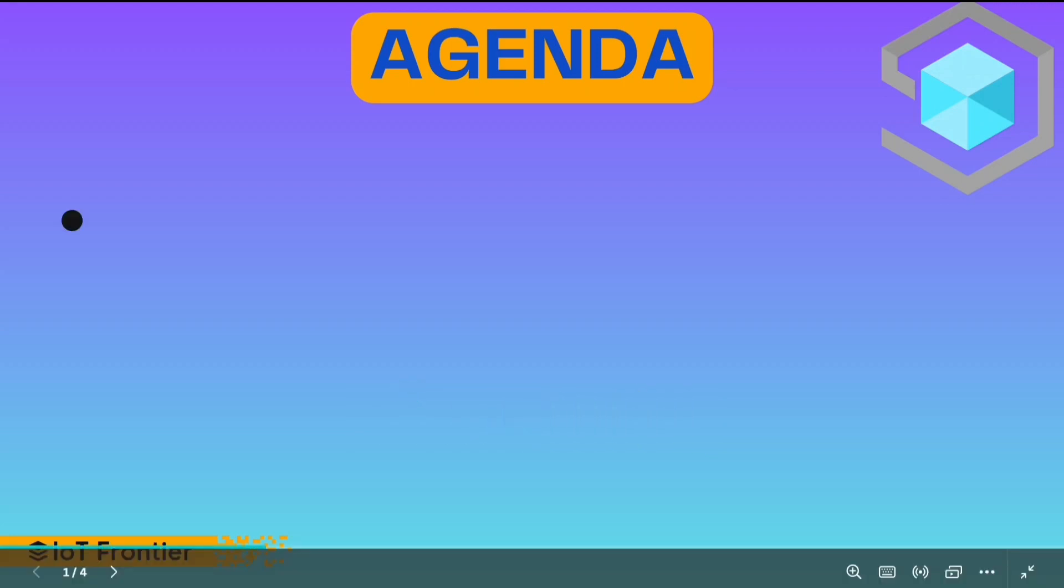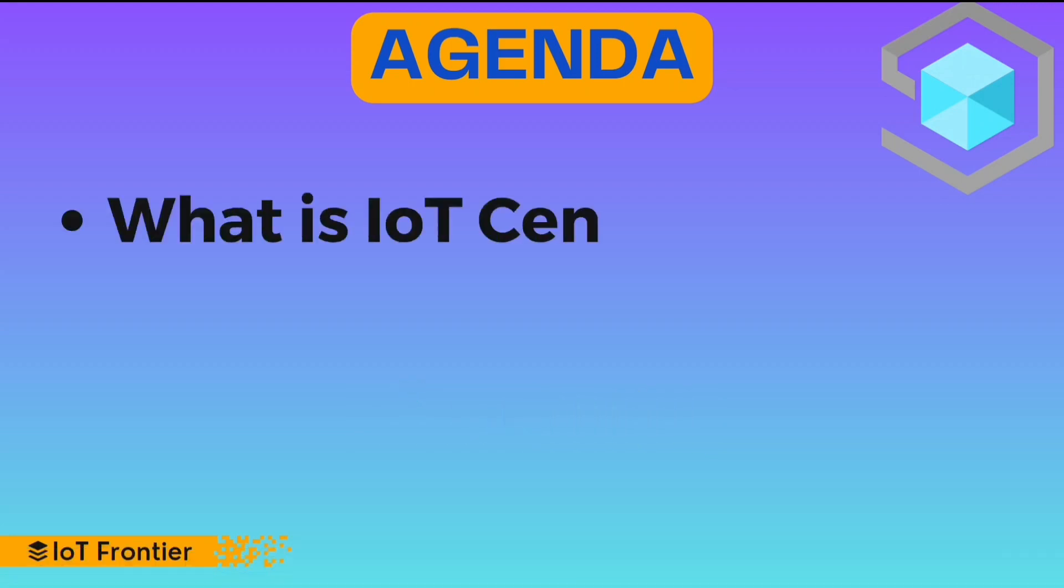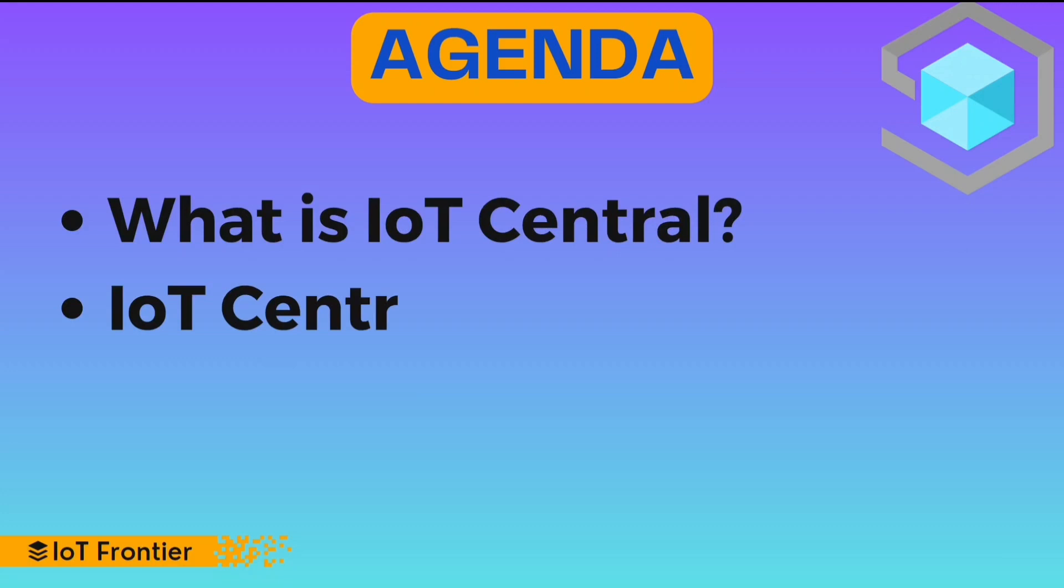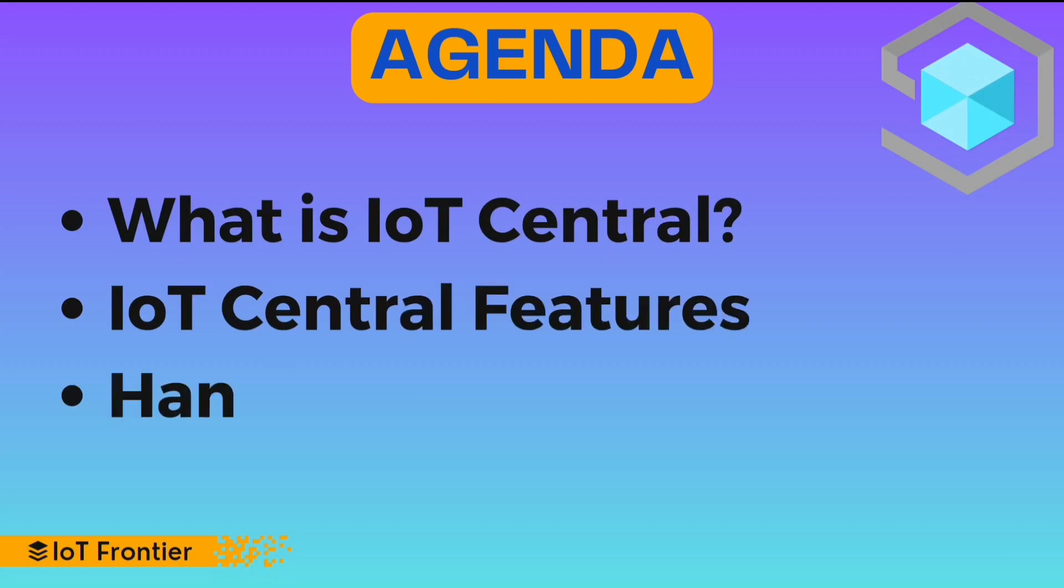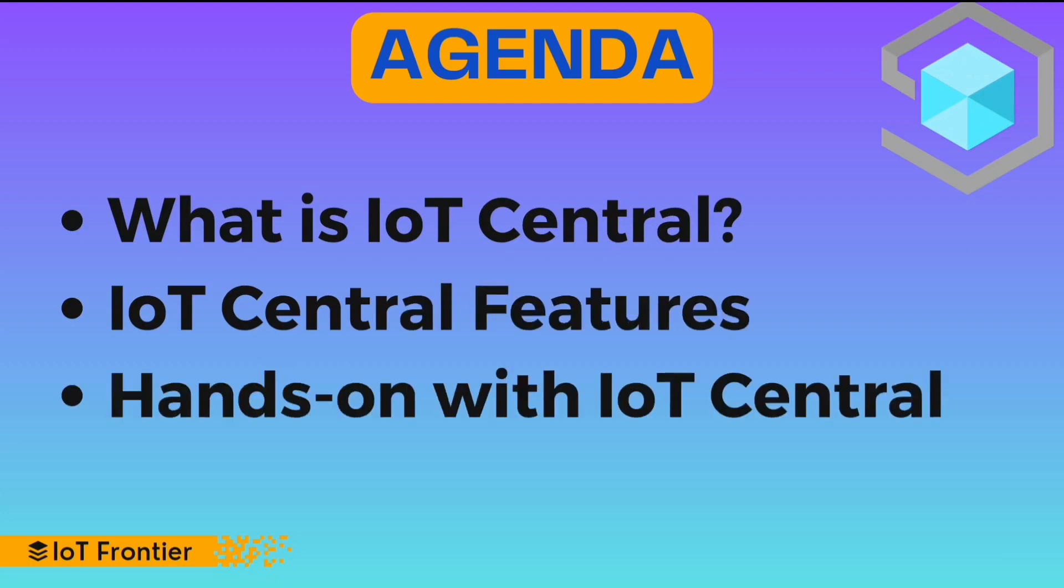Let's look into the agenda. So first we'll be talking about what is IoT Central, IoT Central features, and finally we'll be doing some hands-on with IoT Central.